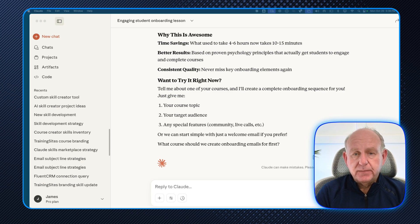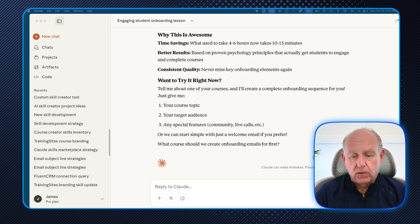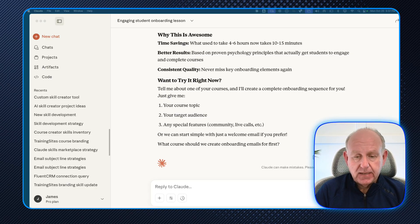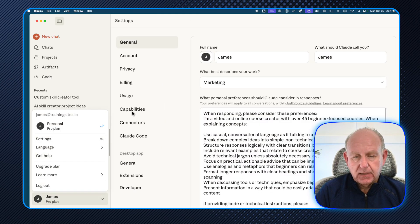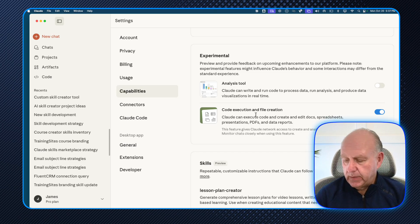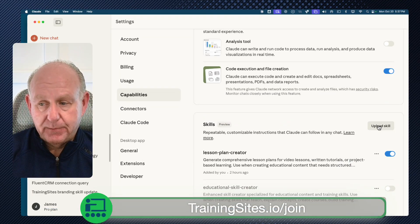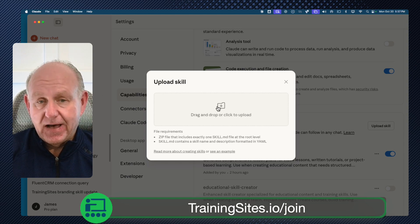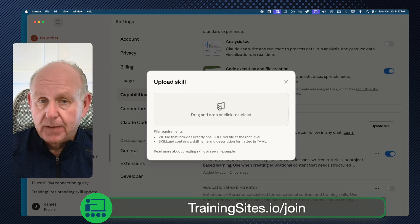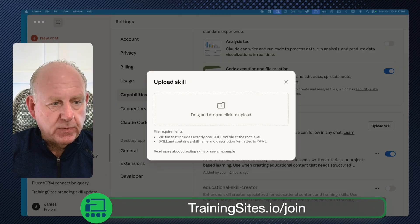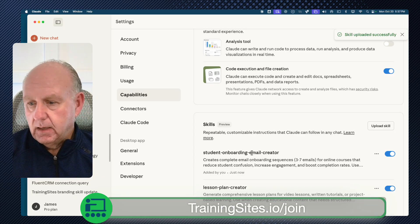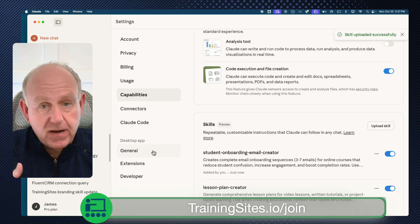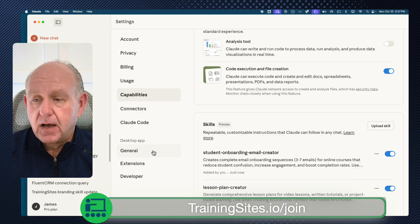All we need to do now is install the skill into Claude. Go to the Claude desktop app, bottom left where it says James Pro Plan, go to Settings, then Capabilities. In the Skills section, click Upload Skill. Drag the zip file that was created over — I'll grab my skill from my other screen — and it's the Student Onboarding Email Creator. Skill loaded successfully. Now I have another skill available to me anytime I want to use it.